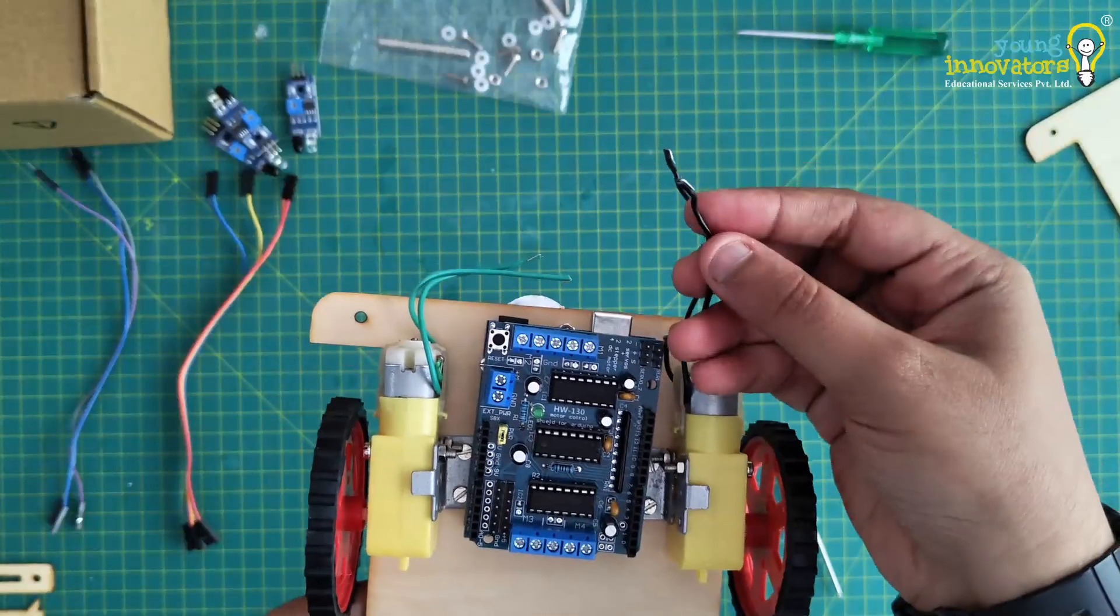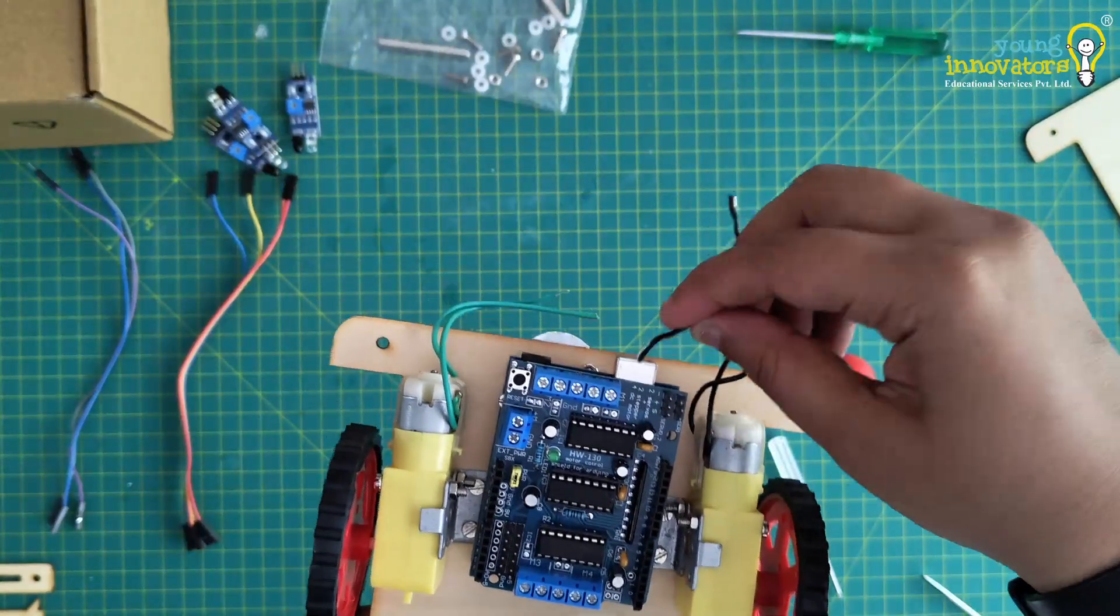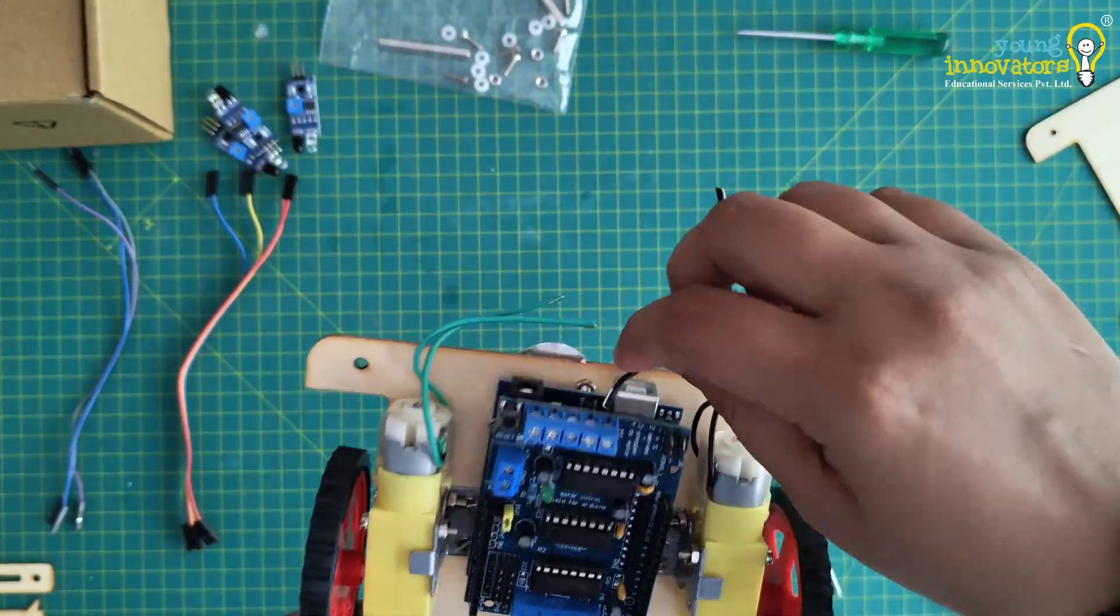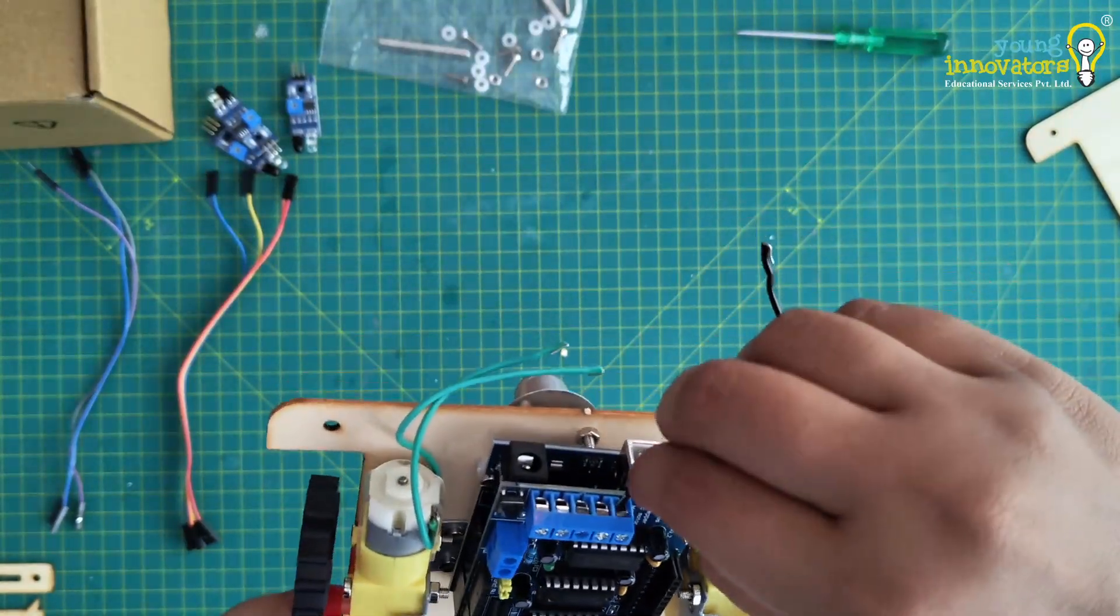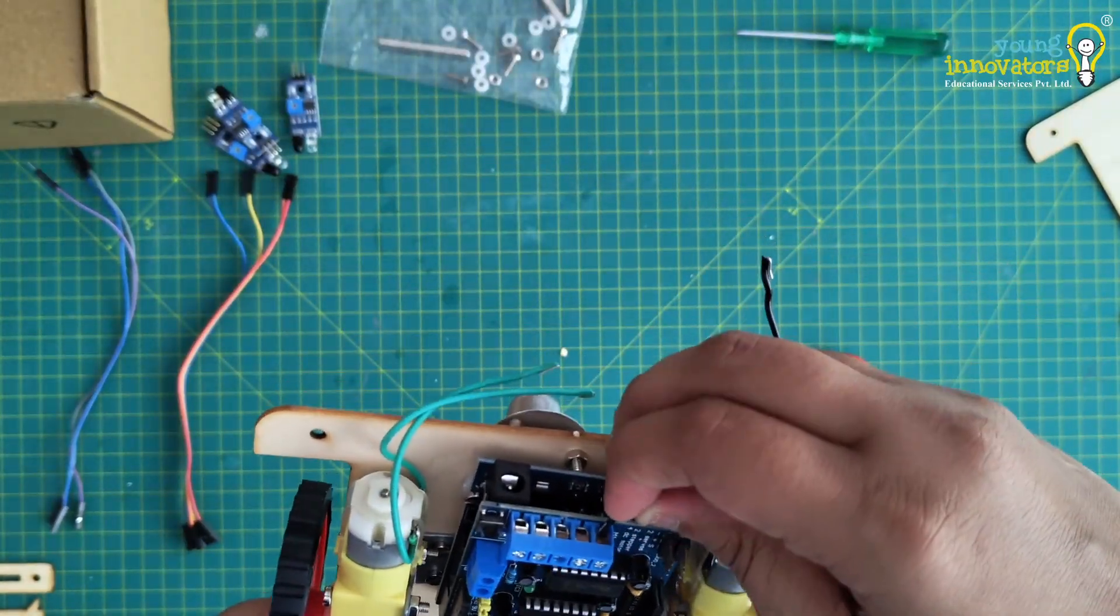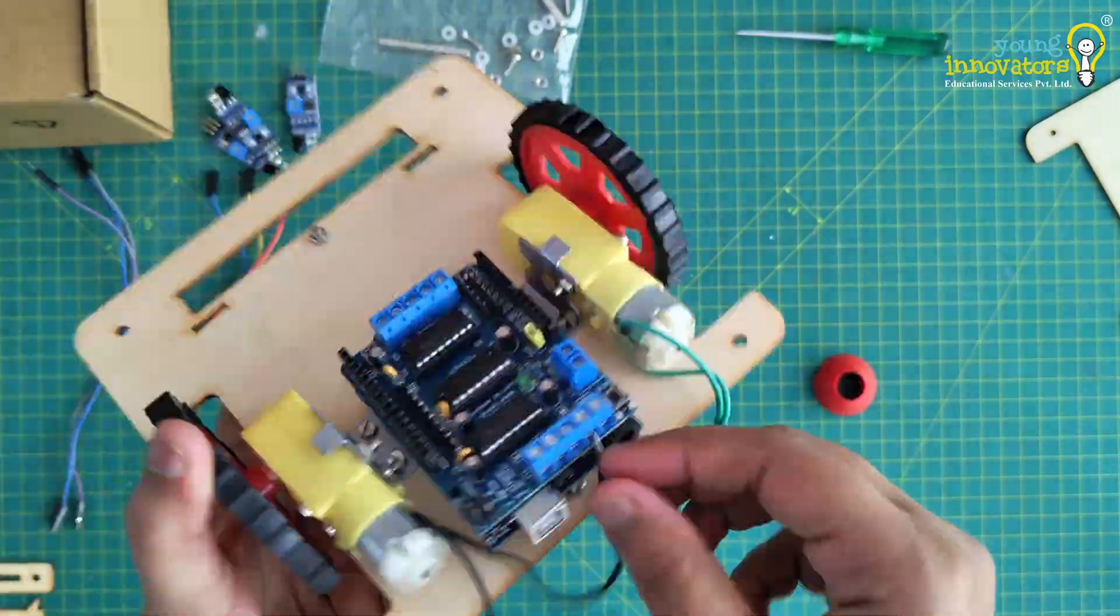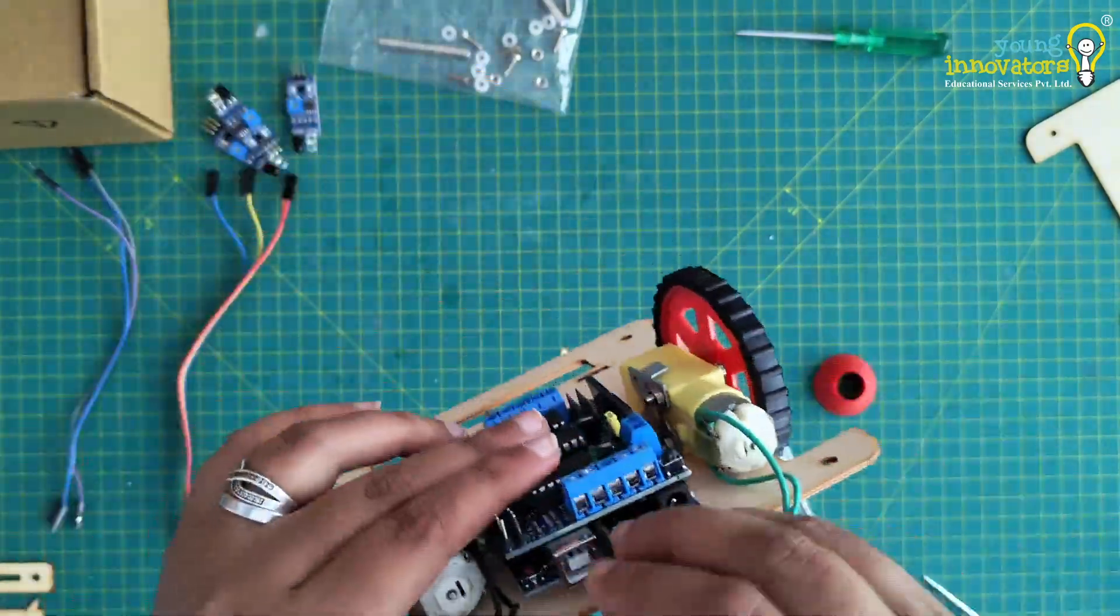Now connect the wires of the motors to M1 and M2 of Arduino shield as shown in the video.